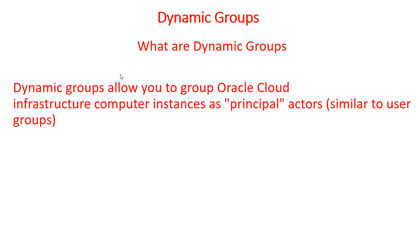We are going to talk about dynamic groups. First question would be what are they? Dynamic groups allow you to group Oracle Cloud Infrastructure computer instances as principal actors, similar to a user group.